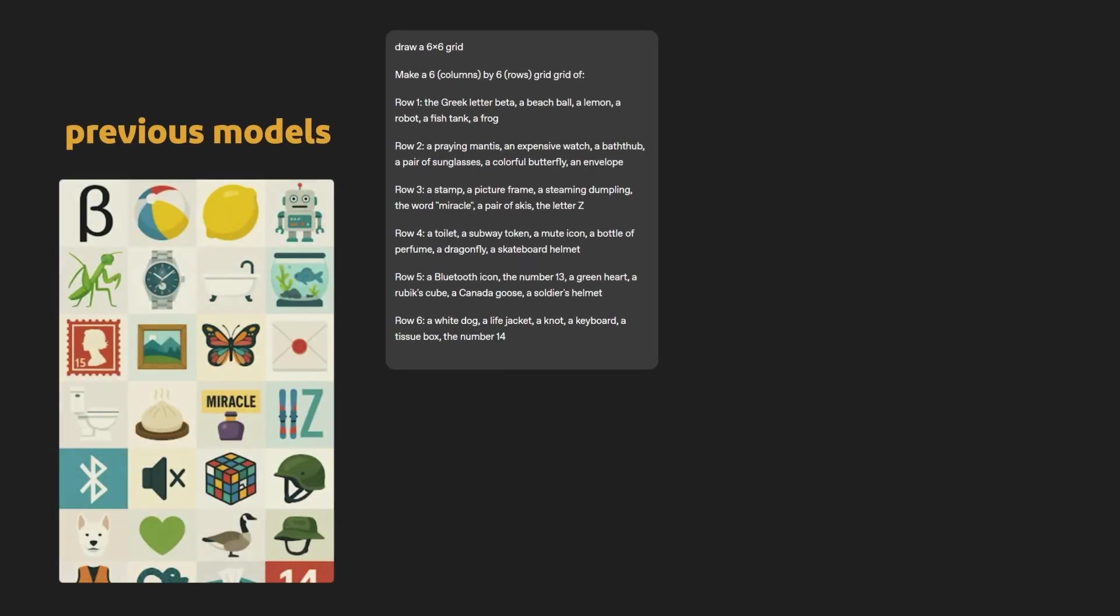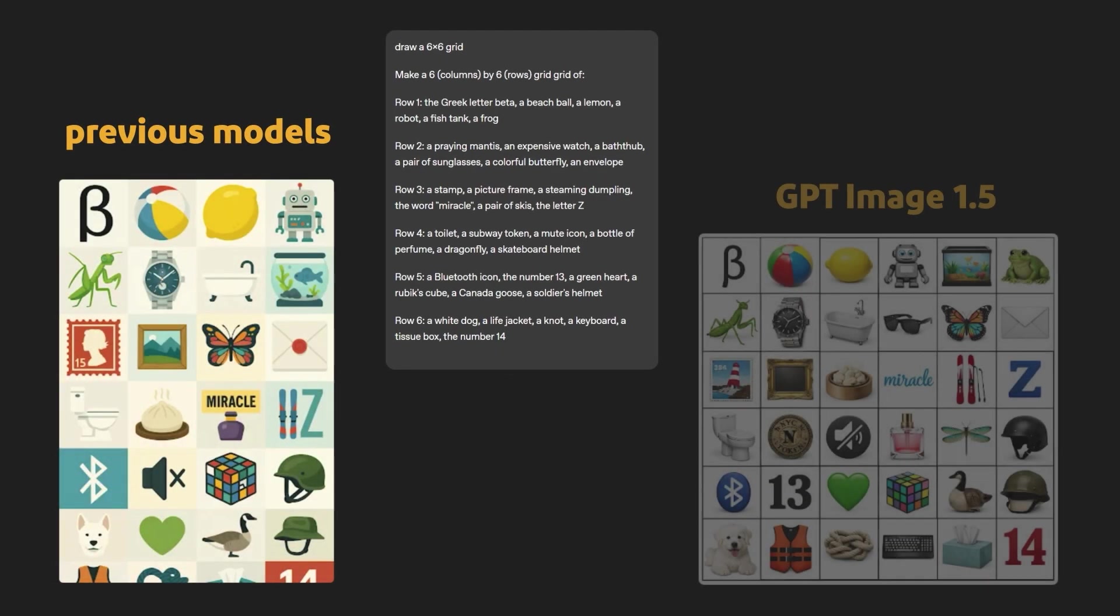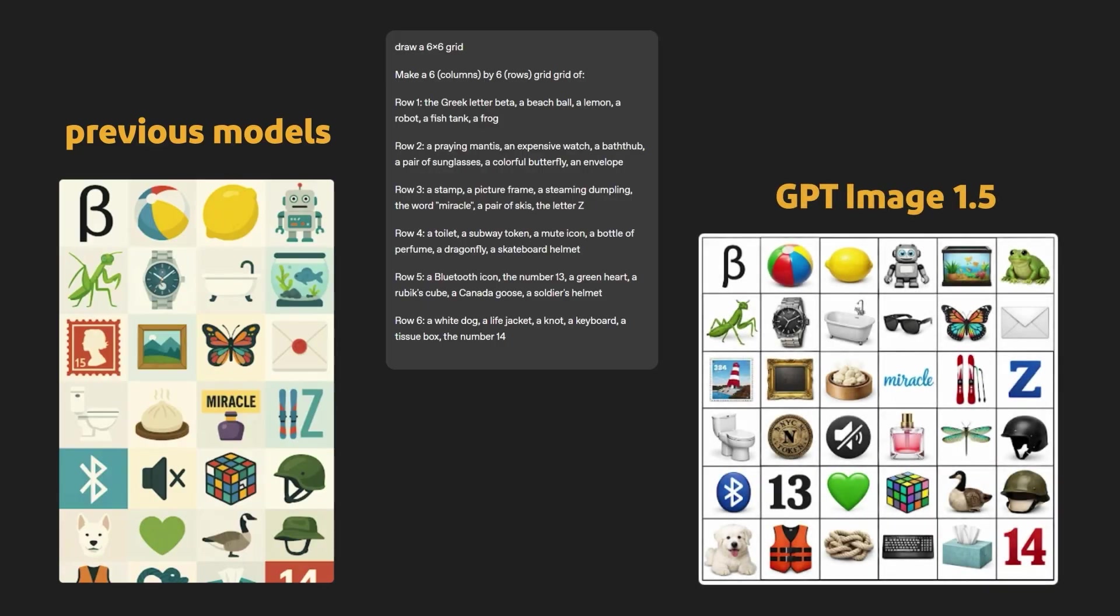Now, as we can see, the previous models didn't do a really good job. But the new GPT-Image 1.5 is actually doing a pretty good job. So I think this is really interesting.